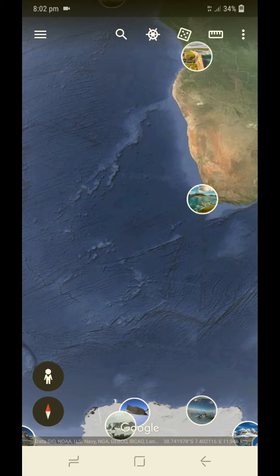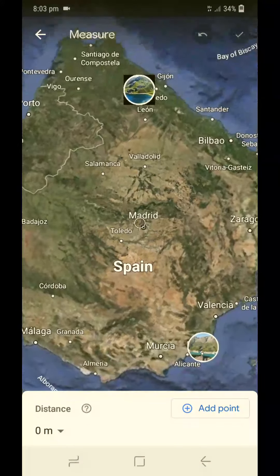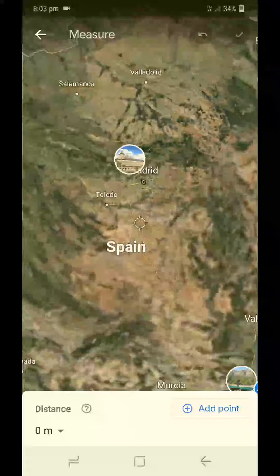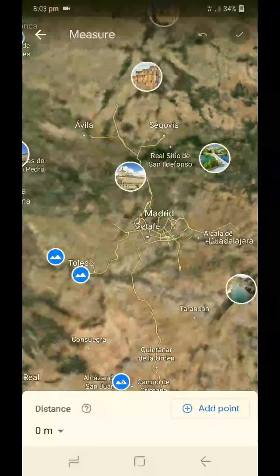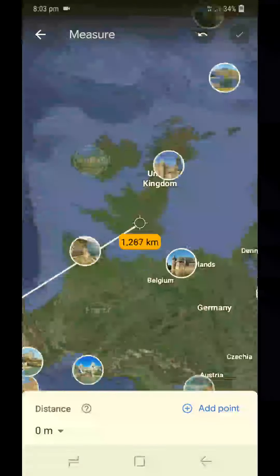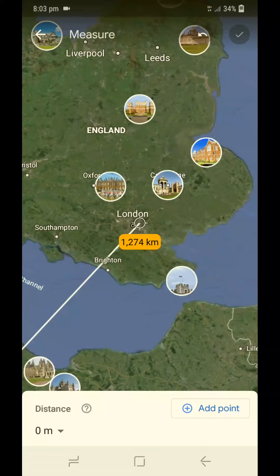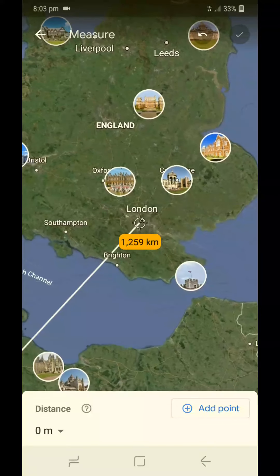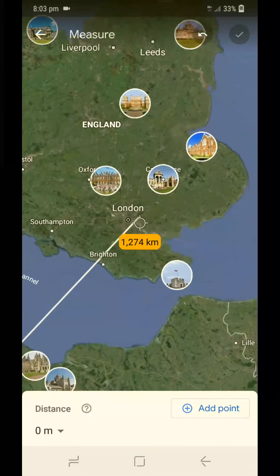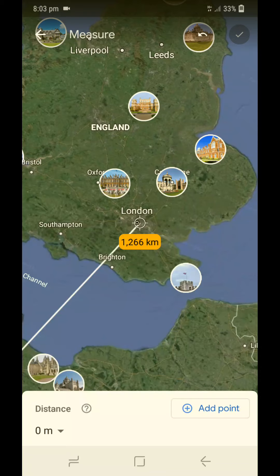Next is Spain to UK — Madrid to London. The distance between Madrid to London is approximately 1,266 km.